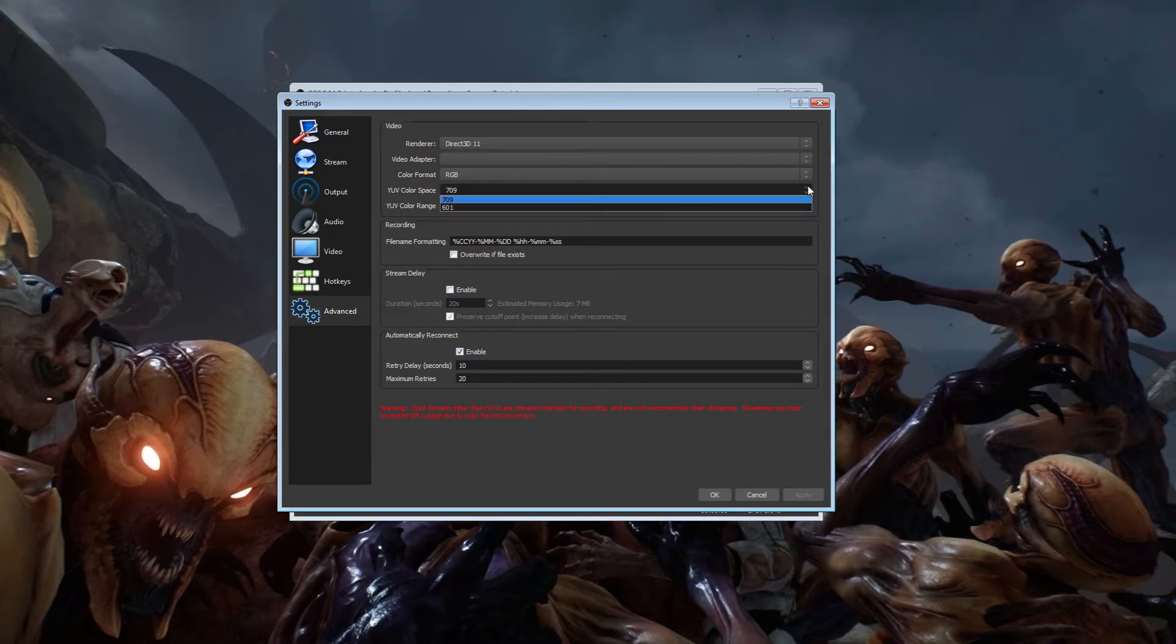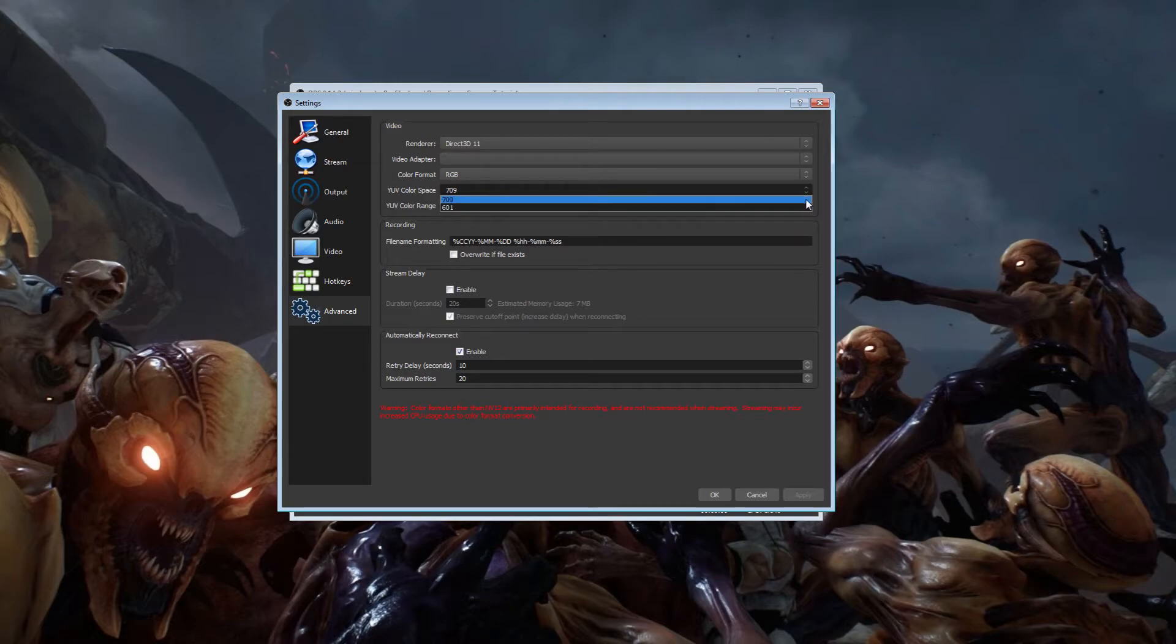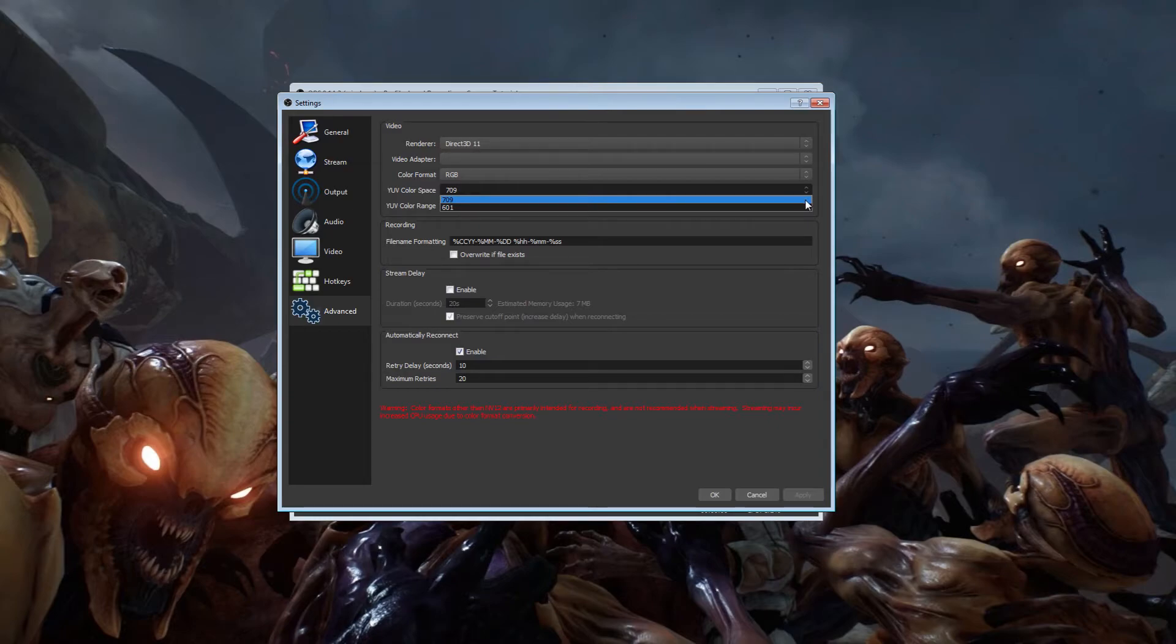YUV color space. 709 is meant for high definition. 601 is meant for standard definition. At least that's what I was reading. I could be wrong on this. That's my opinion based on what I read. But 709 would look better.